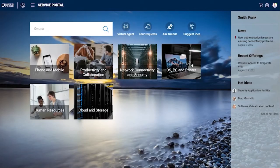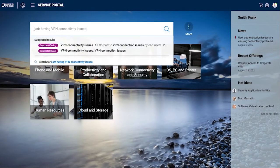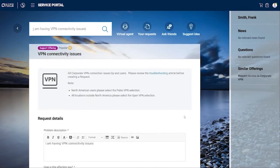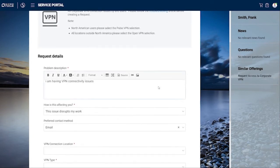Let's look at the support request process. Going into the portal and searching 'VPN connectivity issues,' the system provides suggestions. Doing a full search, you can see news about a known problem possibly causing the issue — but we'll pretend that's not there. Selecting the support offering for 'VPN connectivity issues,' there's a description and a link to a troubleshooting article. We'll pretend that didn't help and turn this into a support request. Filling in the description: 'getting access denied when I click connect.'